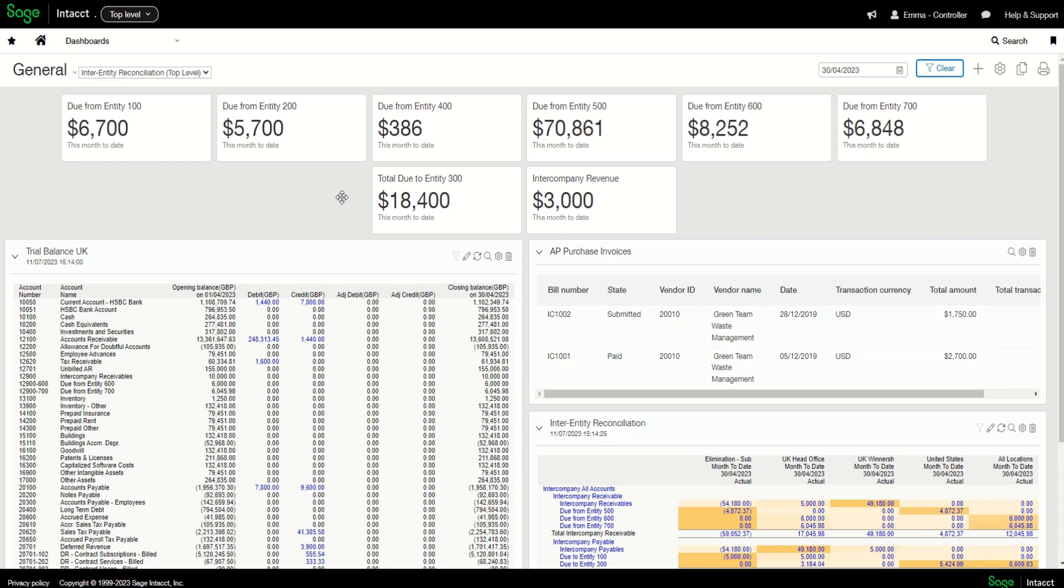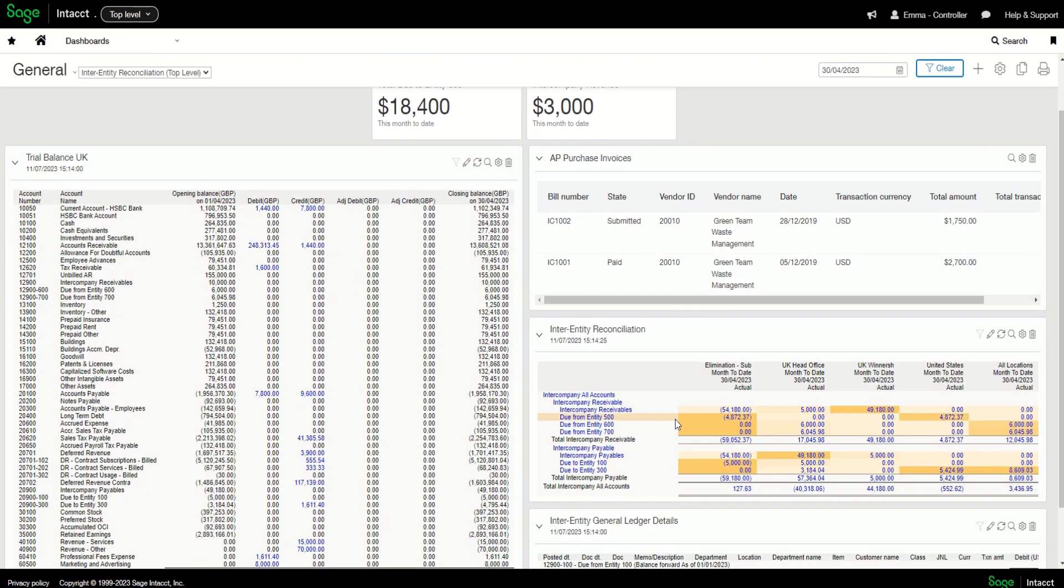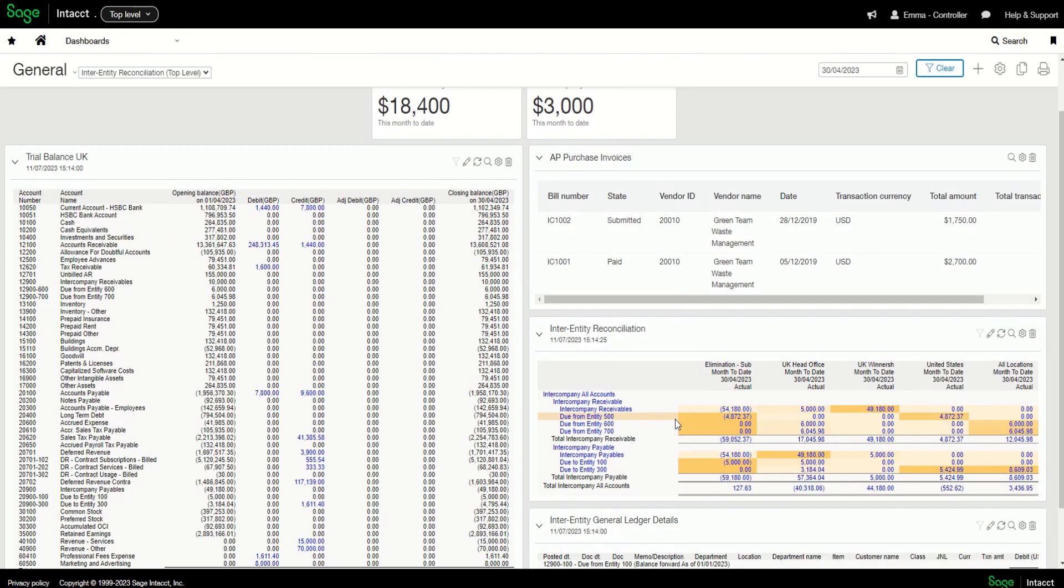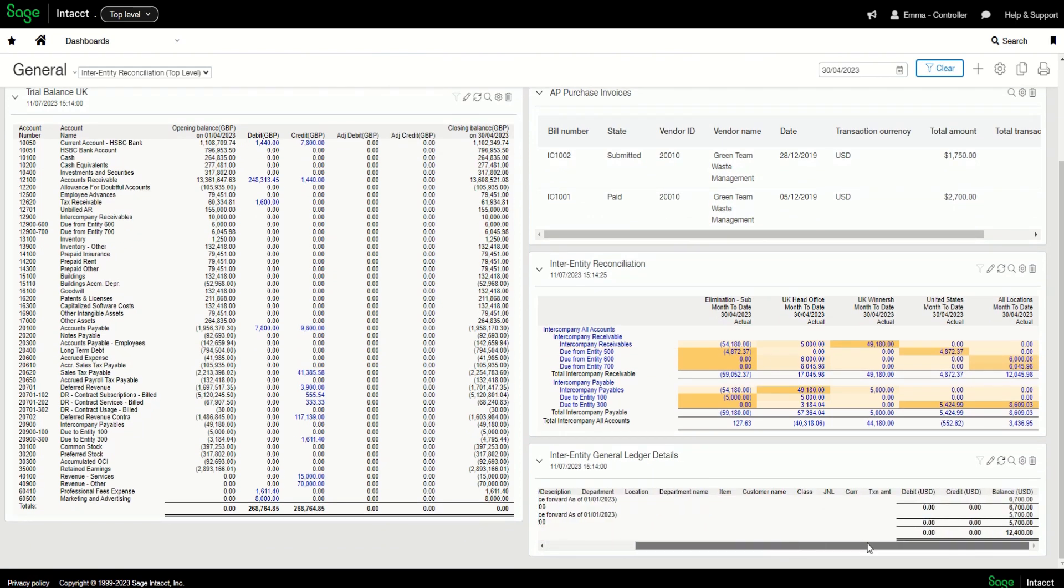So from this dashboard I have various metrics from my different entities. I have my trial balance, I have an inter-entity reconciliation report, and I've got a further inter-entity report showing my general ledger details.